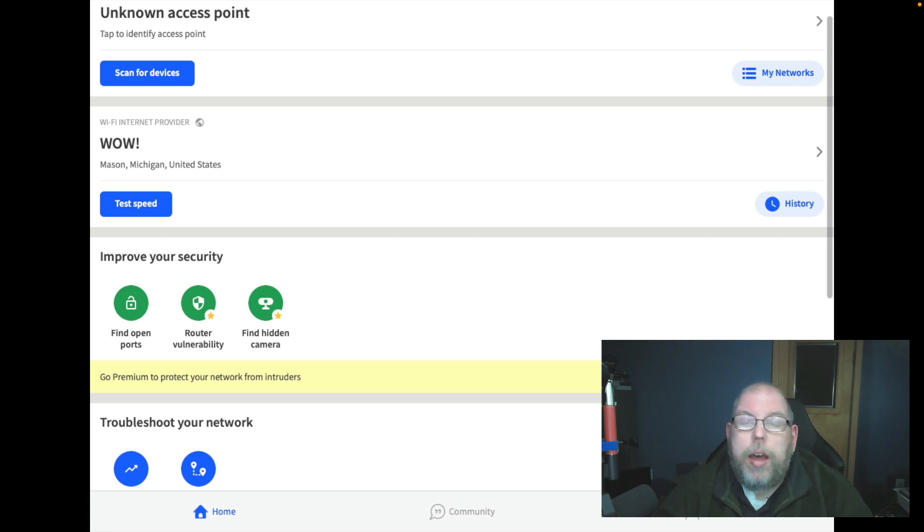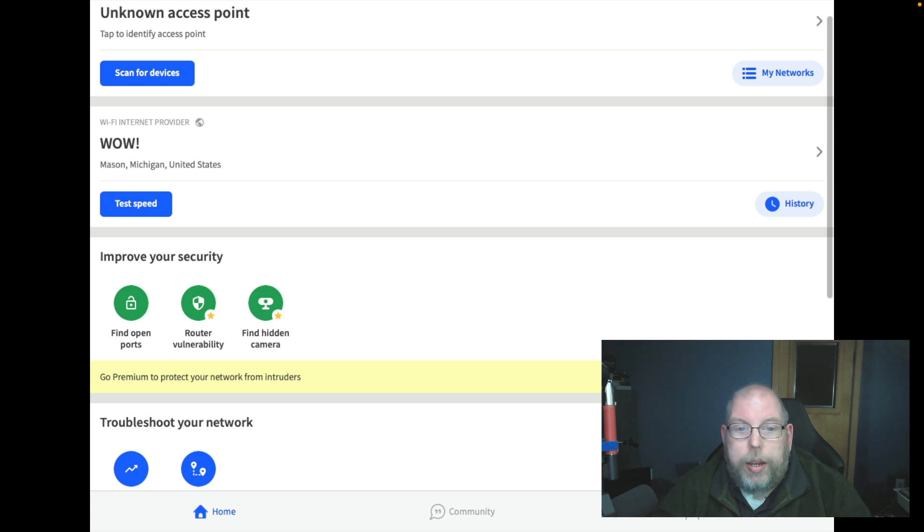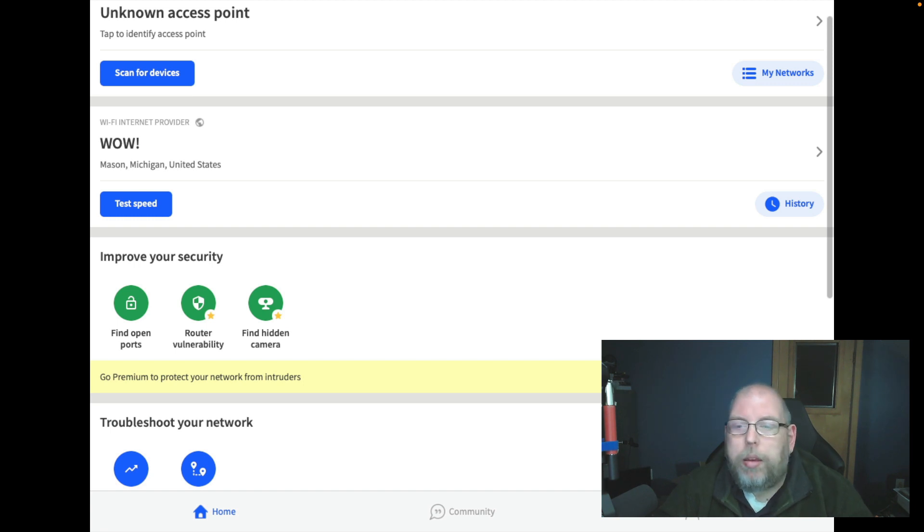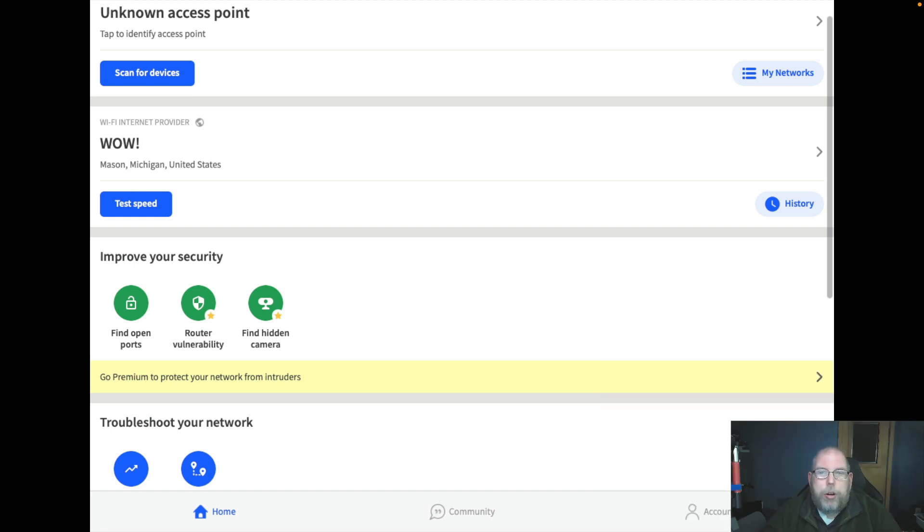What you see on your screen here is the basic app. I've got it in full screen mode.